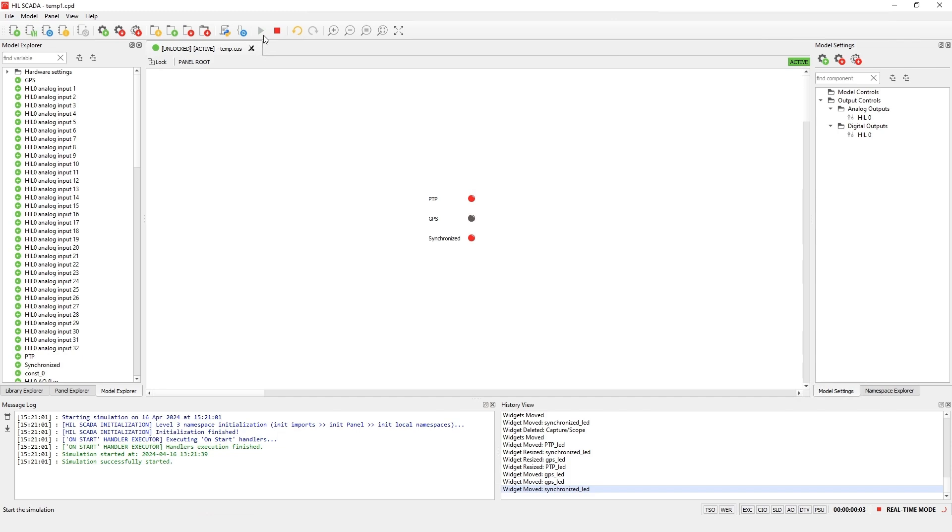The output value will be 1 if the device was actively being synchronized by the selected external source at simulation start. If synchronization is lost at any point during the simulation, the HIL device will be considered out of sync for the remainder of the simulation, even if synchronization is re-established. We can see that PTP and synchronized are on. This means the system is fully synchronized over PTP.